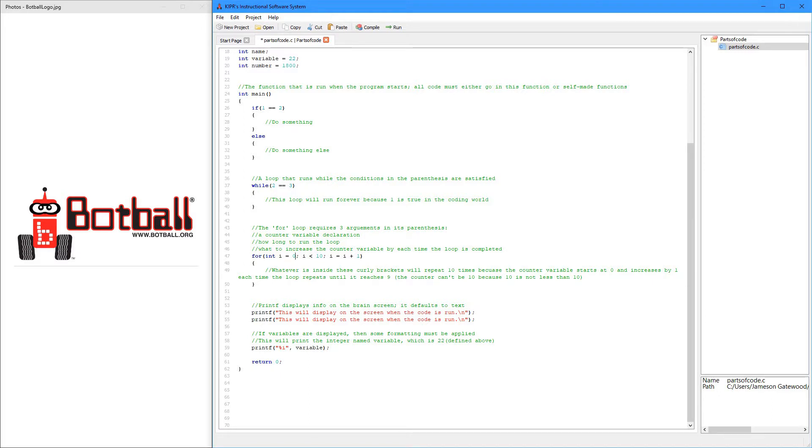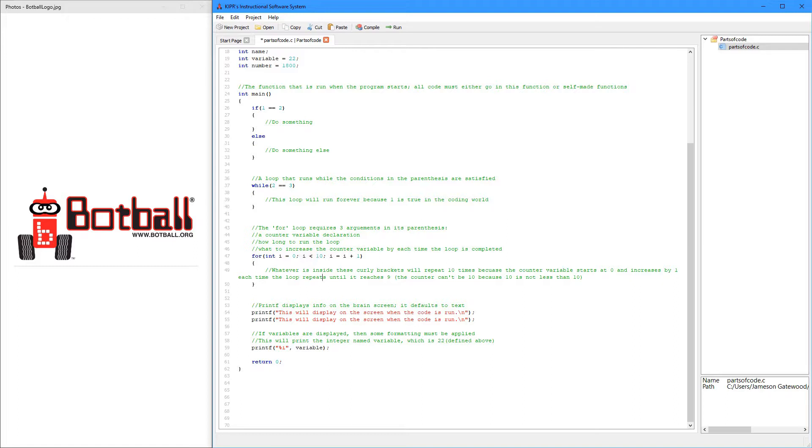So, the first thing is defining a counter variable. It just counts how many times the loop is run. The second thing is checking, is saying, repeat this while the counter variable is less than or greater than or whatever 10.